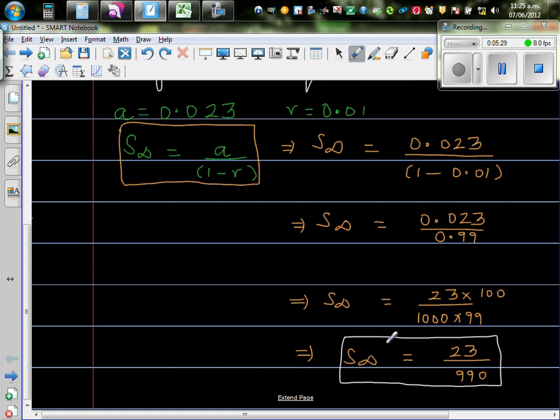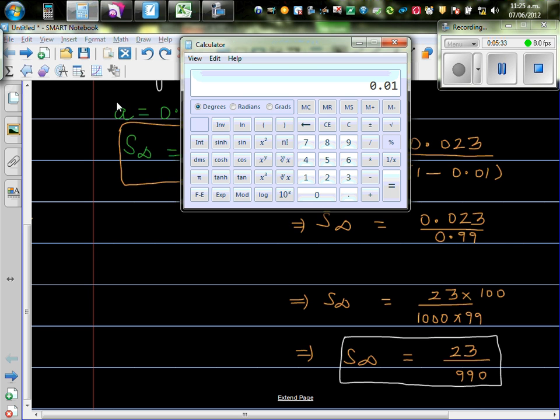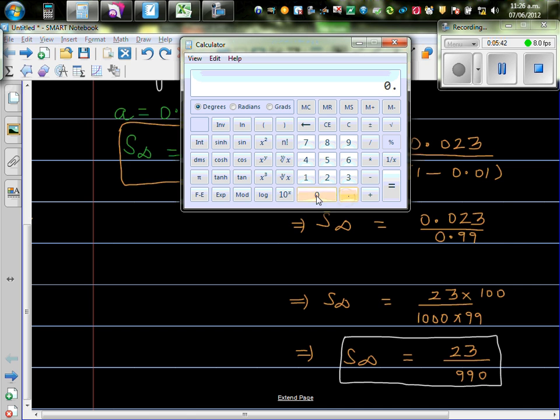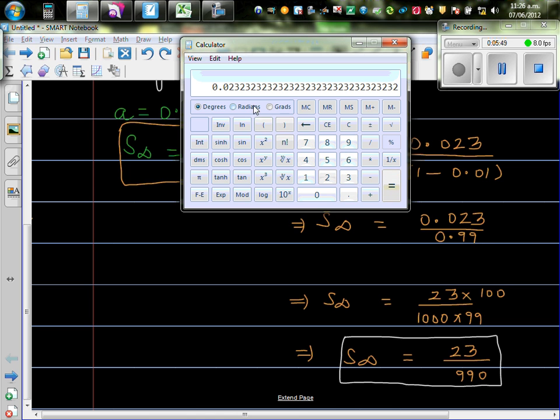So your final answer is, so let's do this on the calculator. This will be, so let's use calculator. So 0.023 divided by 0.99. You can see this number is repeating itself.